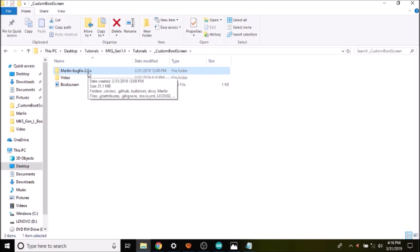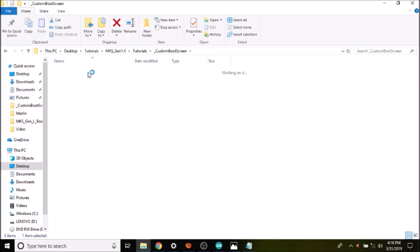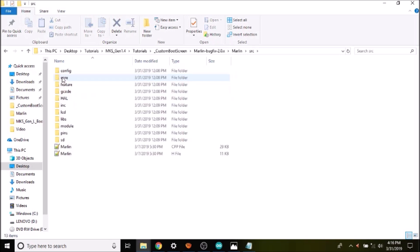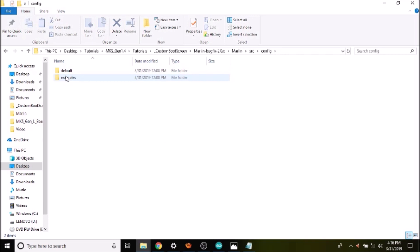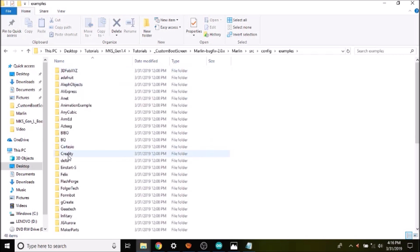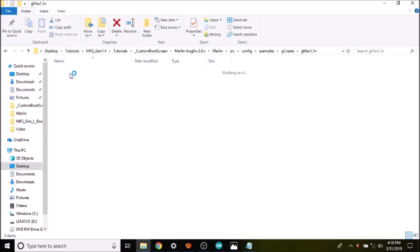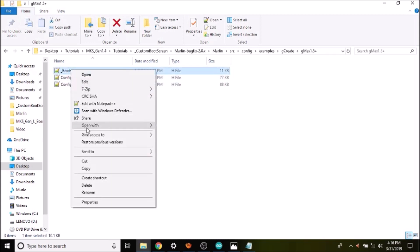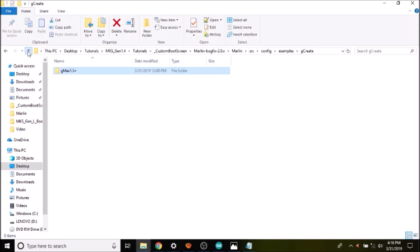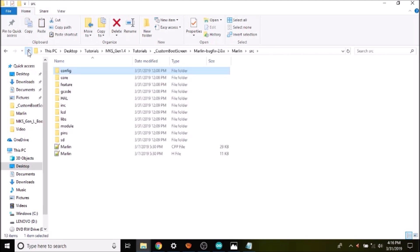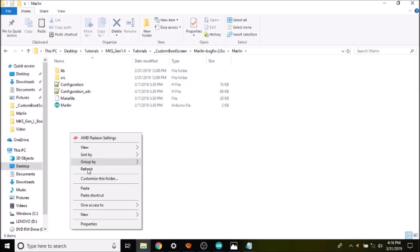To create the boot screen we need to open the marlin-bugfix-2.0.x folder, then the Marlin subfolder, then the source folder, then config, then the examples folder. Inside there we open gcreate, then gmax1.5plus, and inside that we have a boot screen file which we copy. Then we navigate up four directories and paste it there.